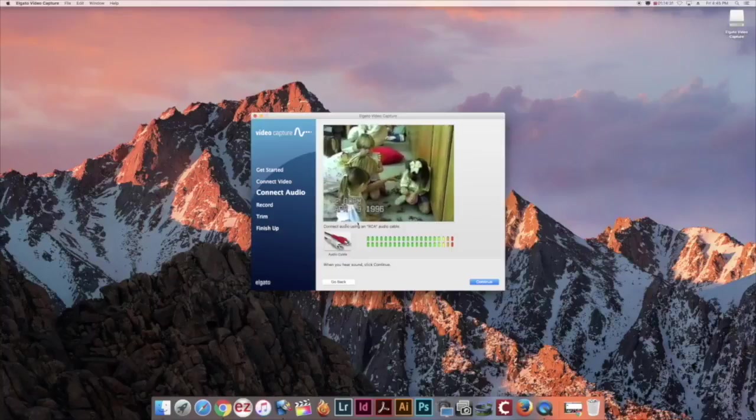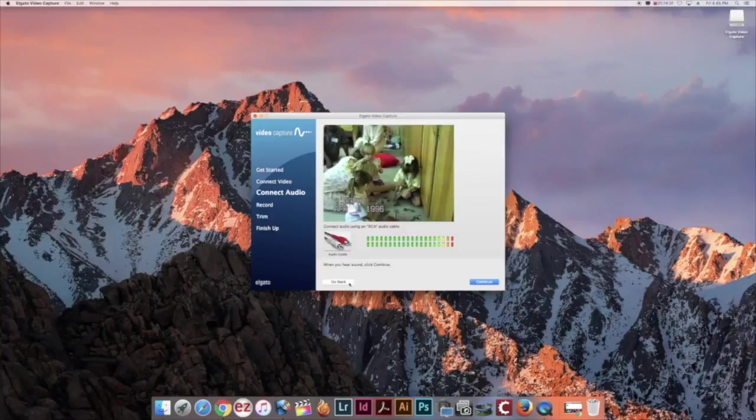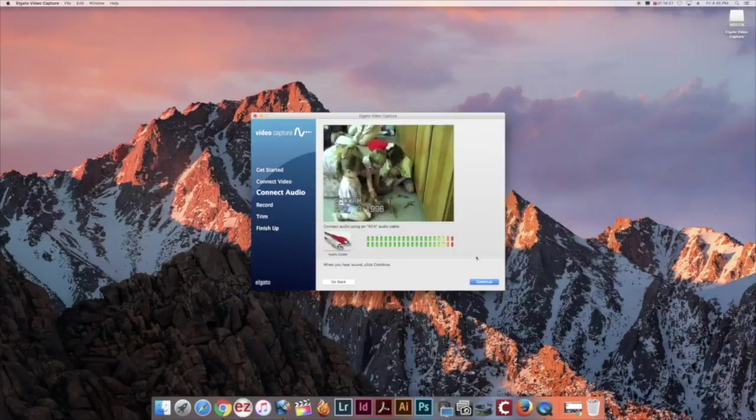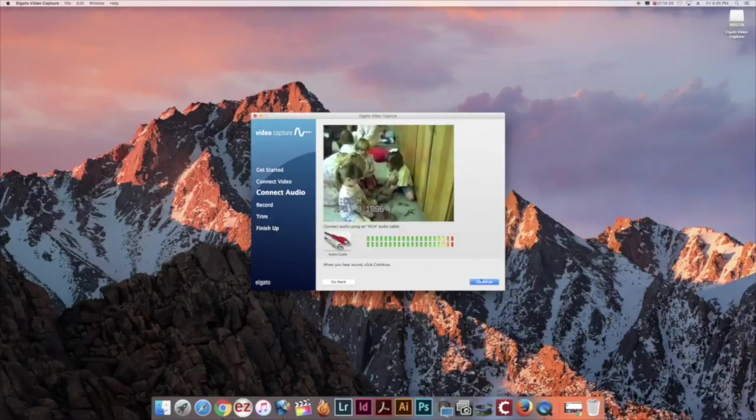You should be receiving audio output from your video and once you are able to see it, click continue.